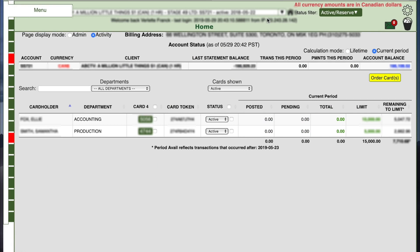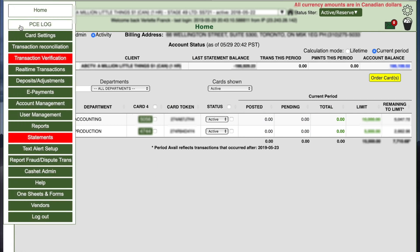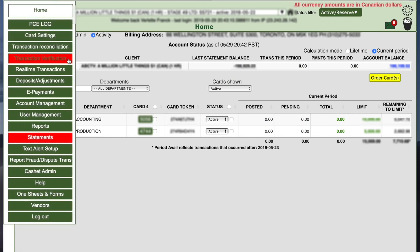Once logged in, mouse over the left of your screen to reveal the navigation tabs. Click the transaction verification tab.